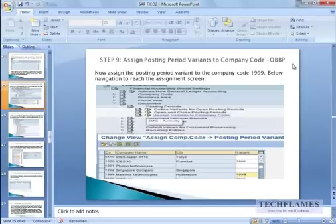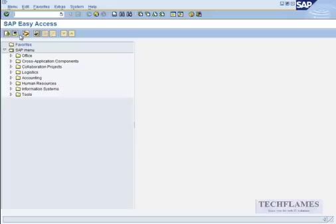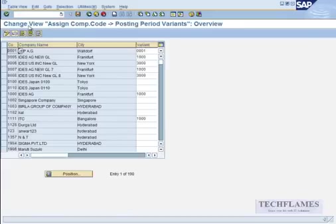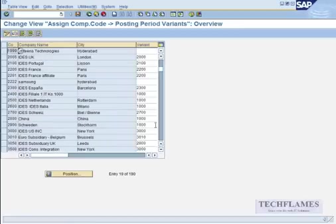And now once you have created a posting period, now we need to assign this posting period to our company code so that our company code takes those posting periods. The transaction code again is OBBP. So find your custom company code 1999.